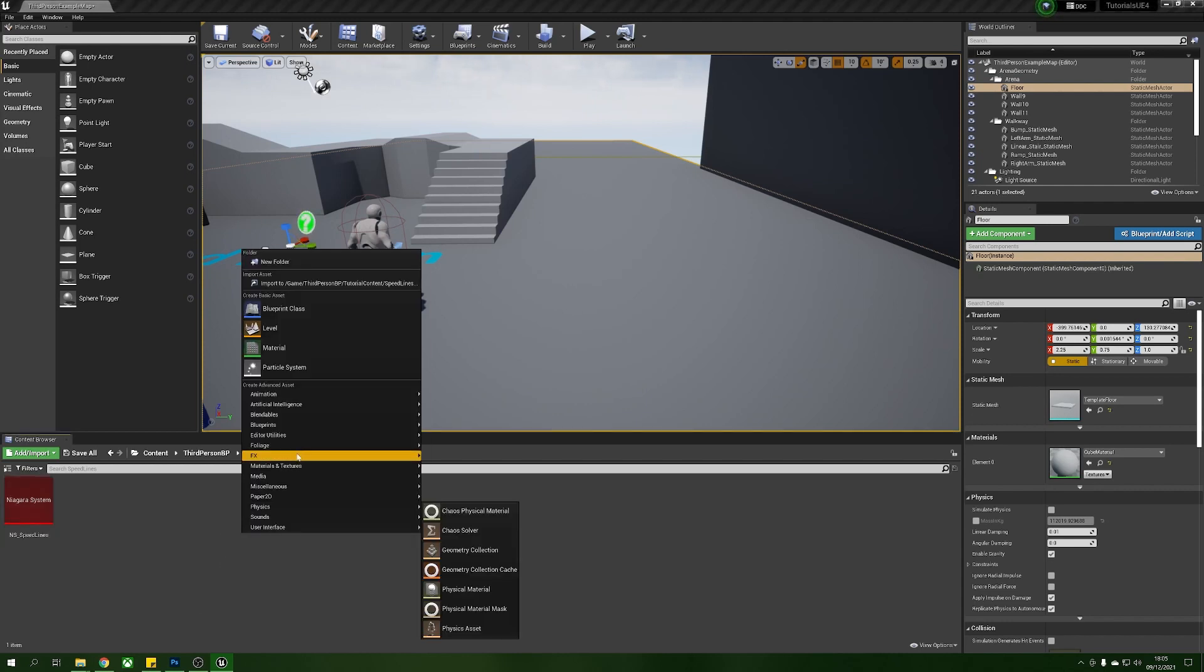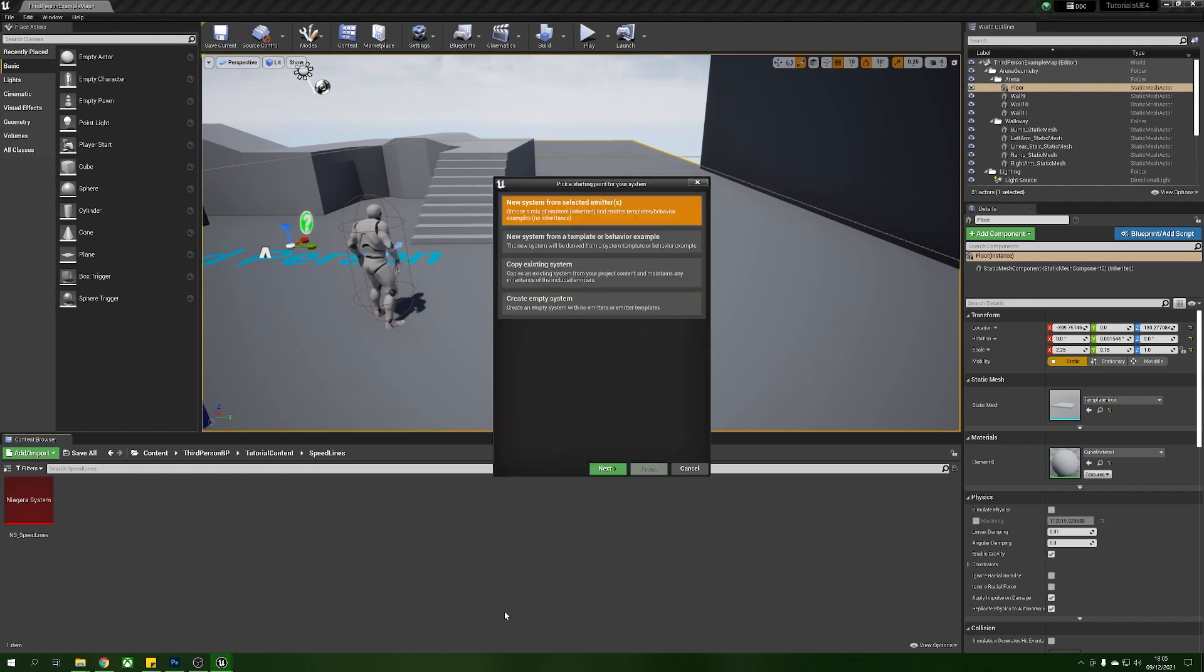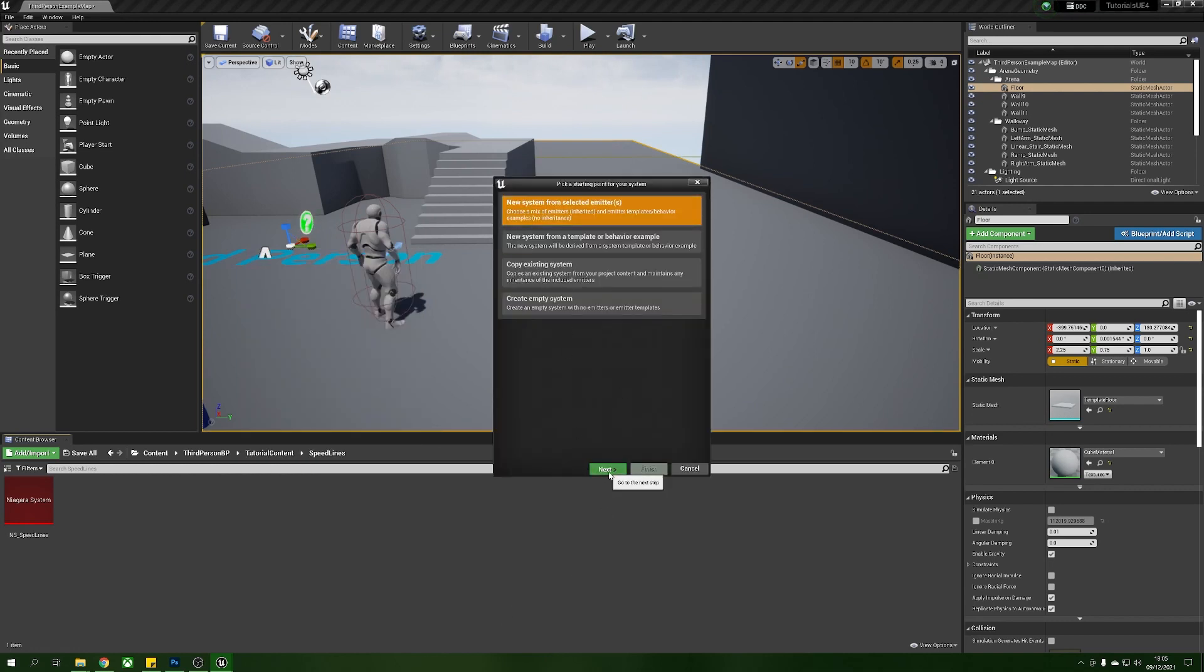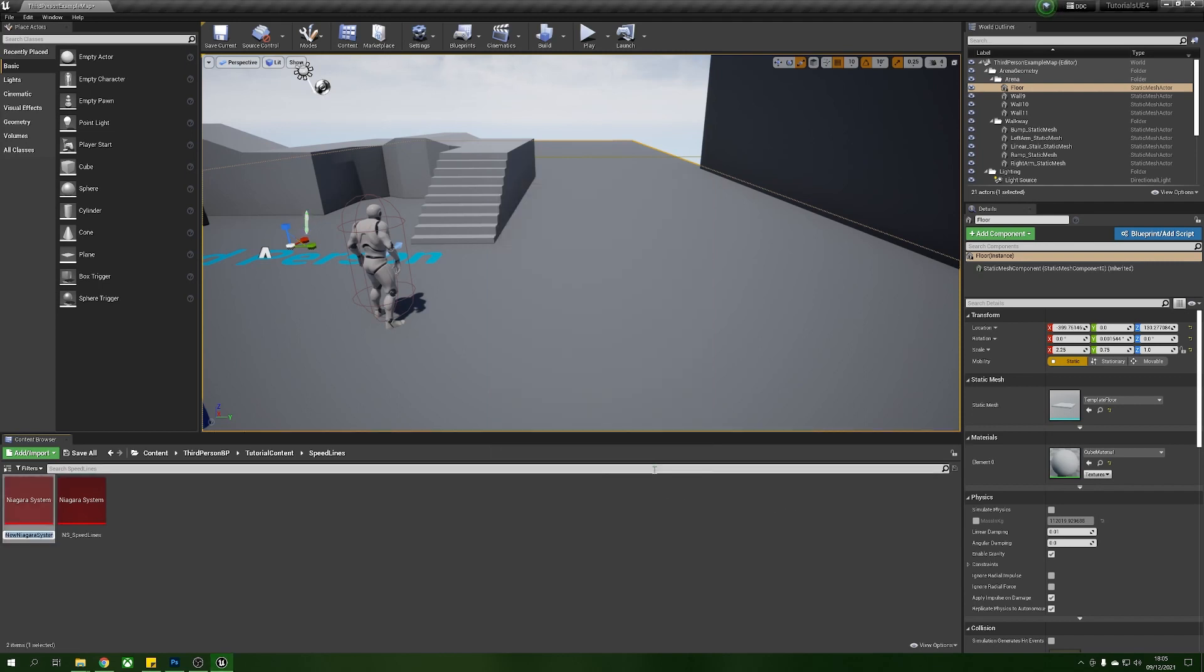What we're going to do is anywhere in our folder we're going to right click Effects and then Niagara system, and we're just going to do a new system from selected emitters and stick in a fountain plus and press finish. We're going to call this ns_speed_lines.